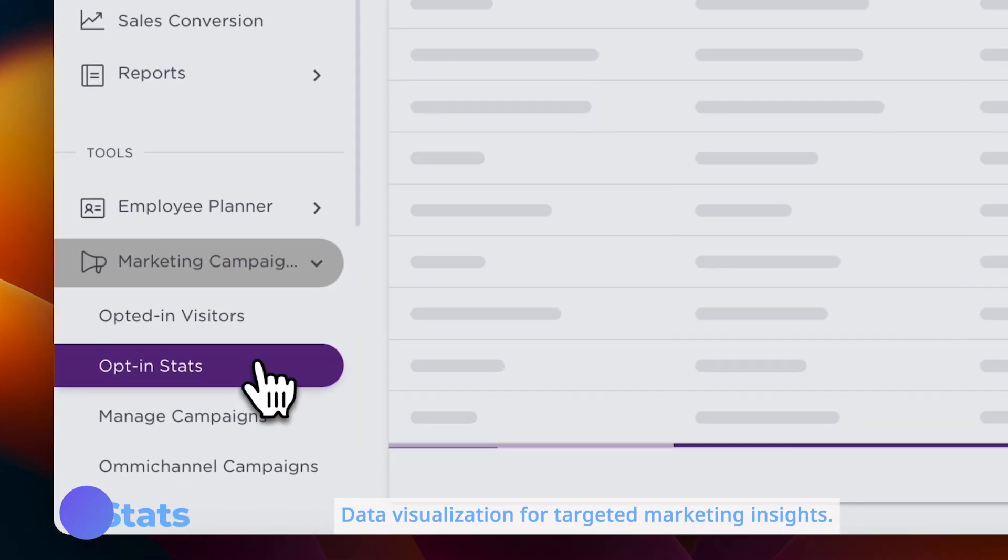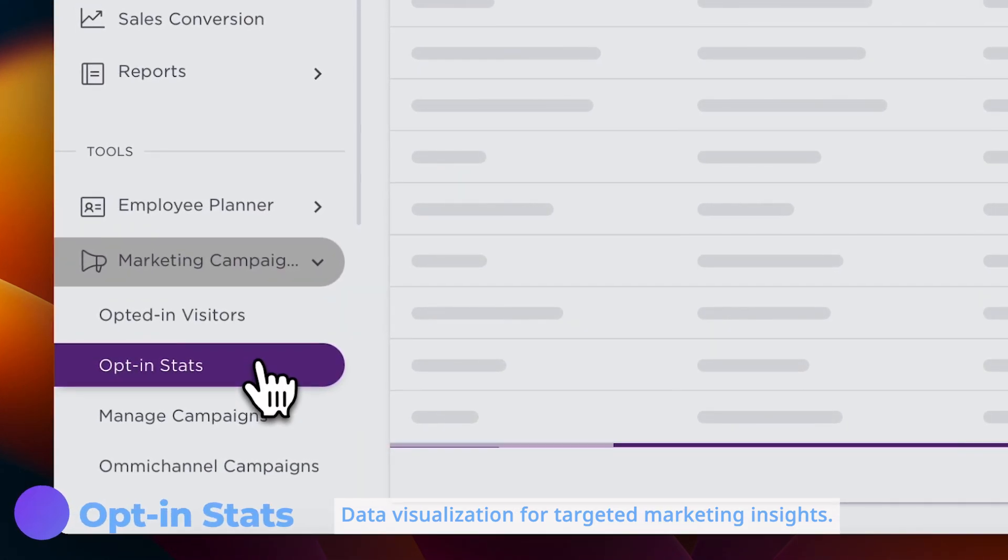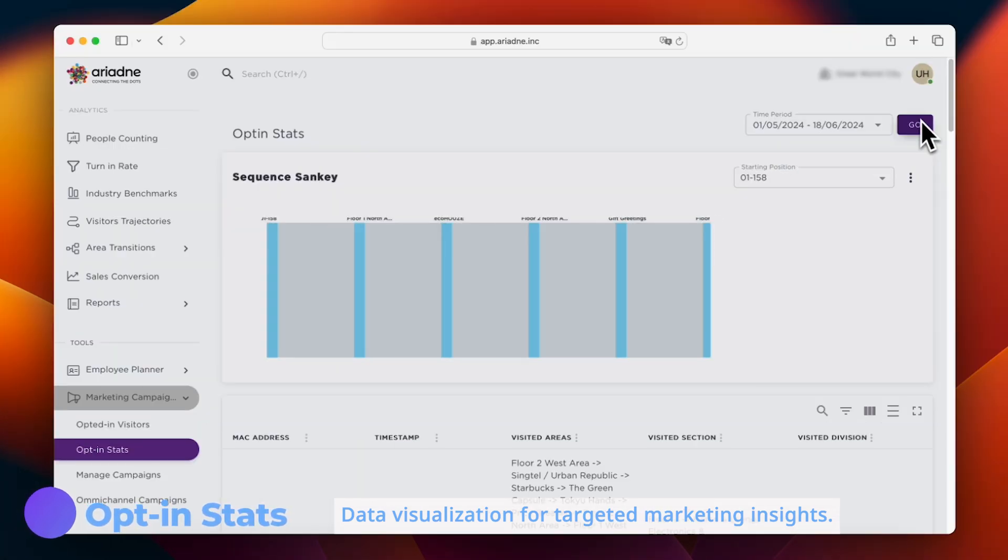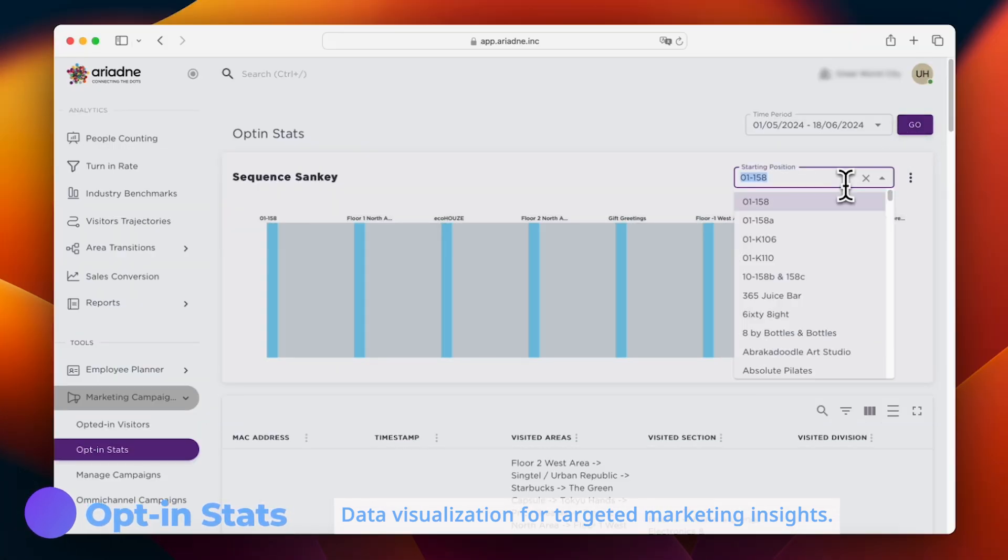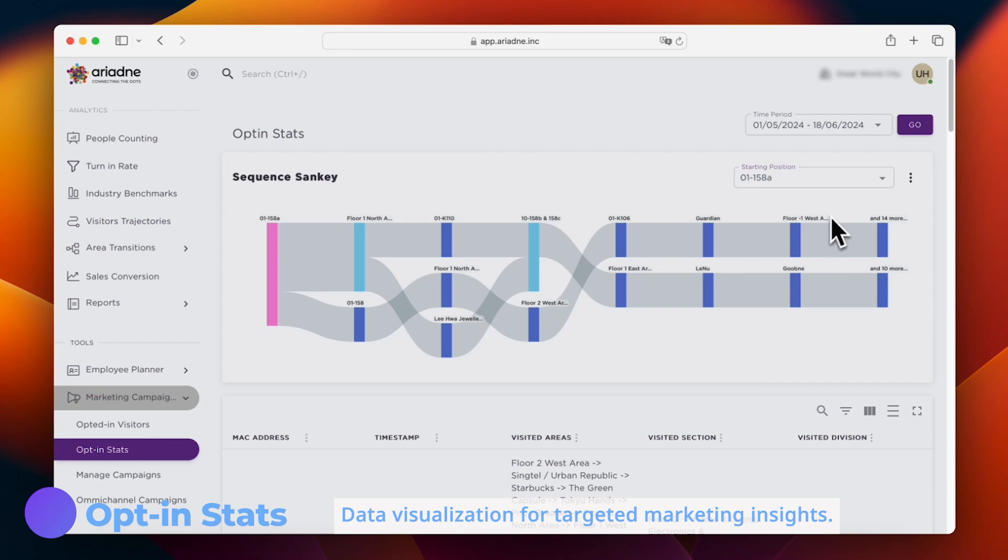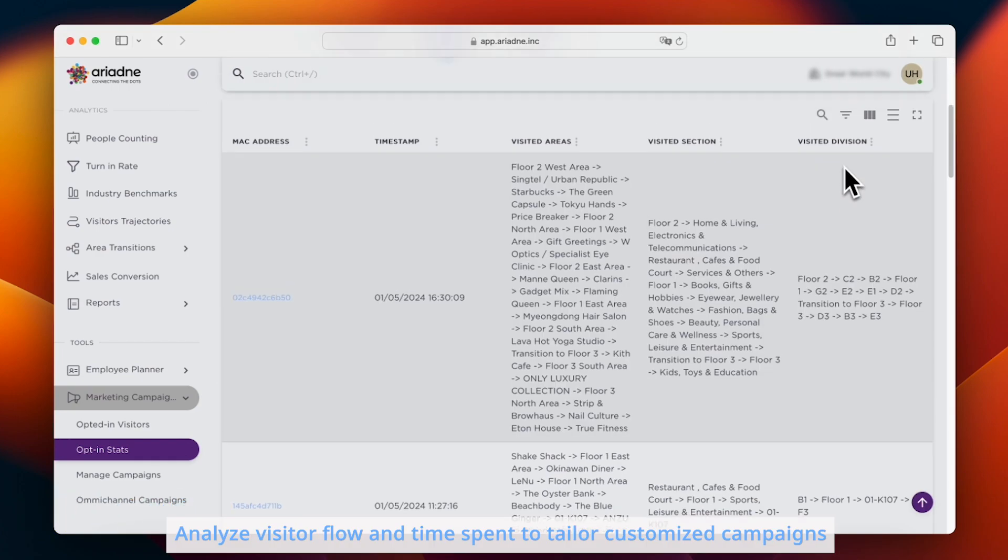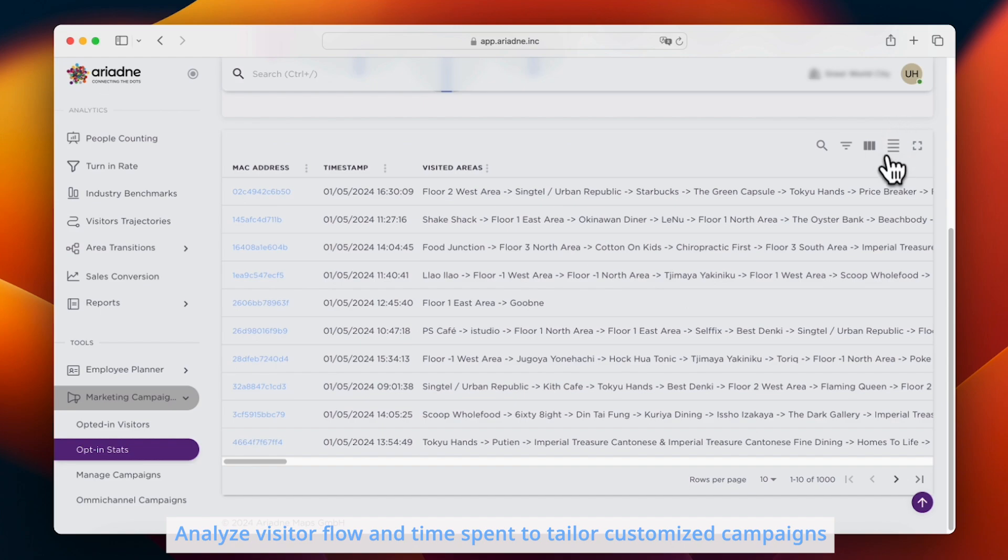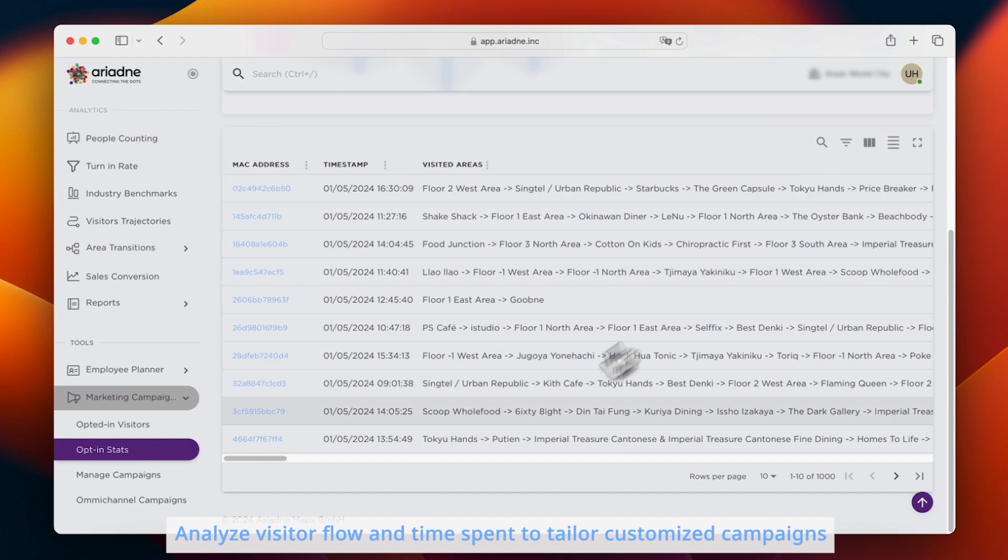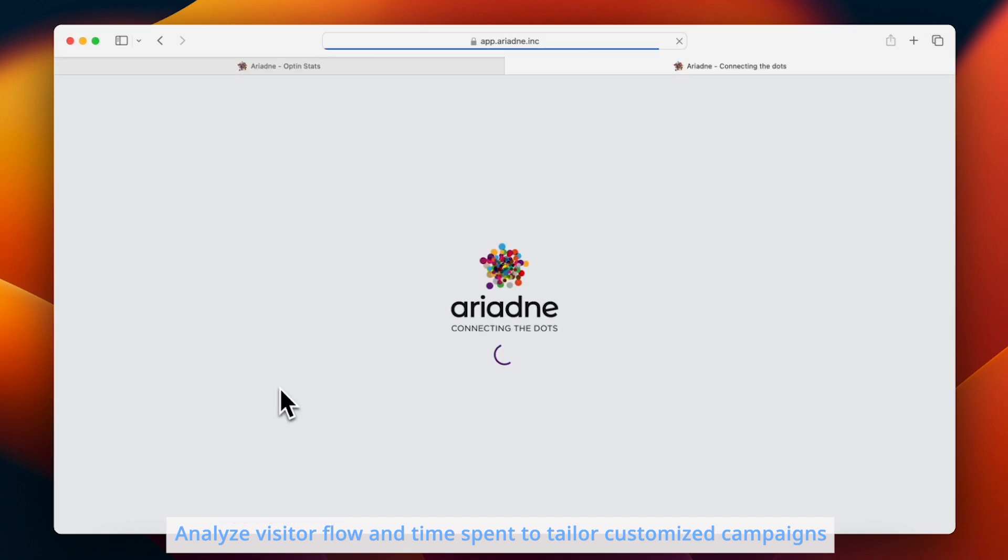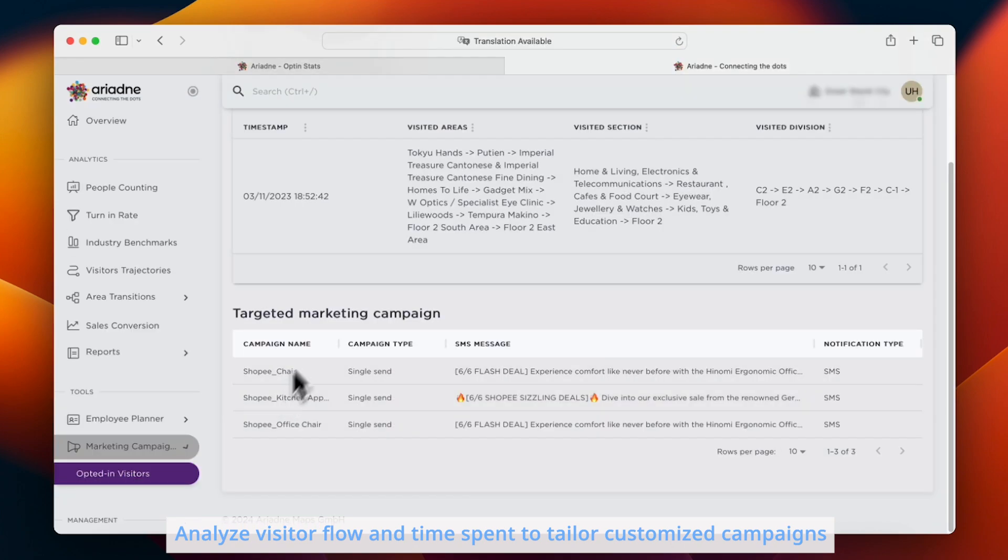Next, we have the opt-in stats. Each visitor is assigned a unique ID to track their movement within the store or mall. This data is visualized as a Sankey diagram, showing the flow and time spent in different areas, providing valuable insights for targeted marketing.